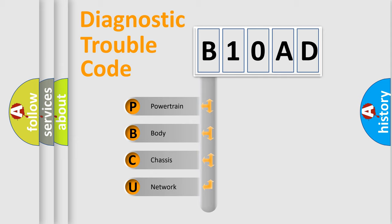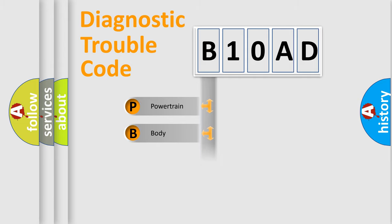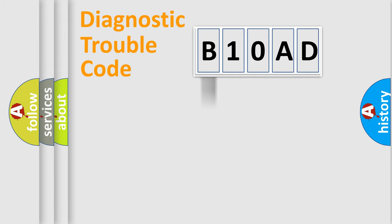We divide the electric system of automobile into the four basic units: Powertrain, body, chassis, network. This distribution is defined in the first character code.